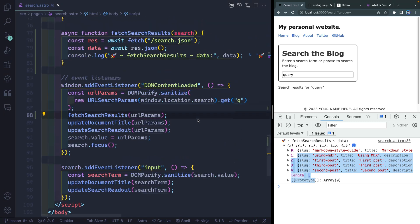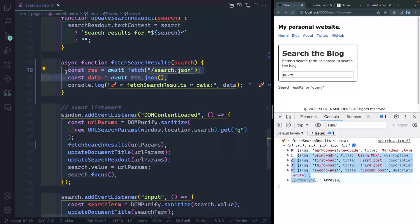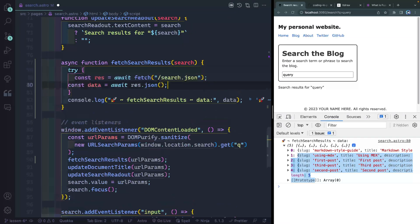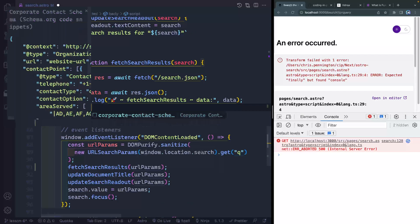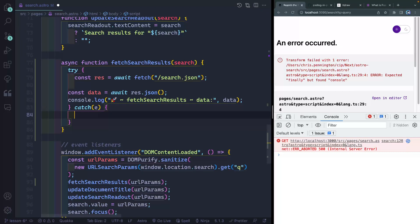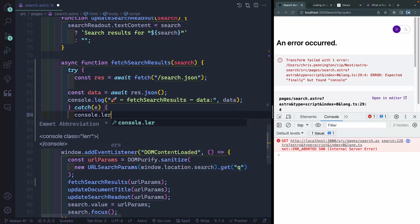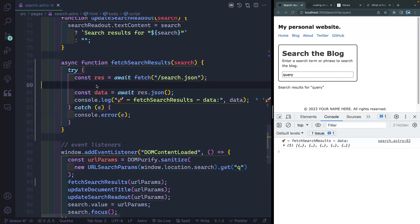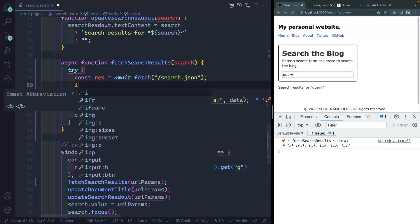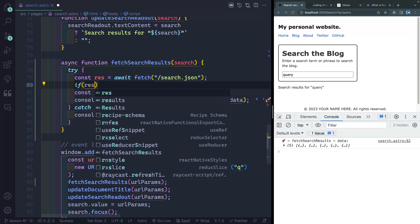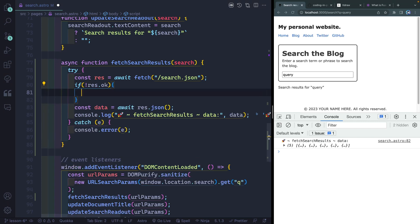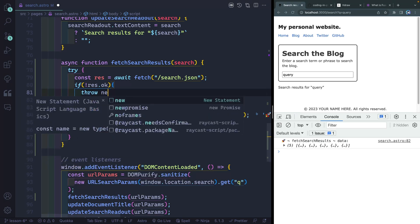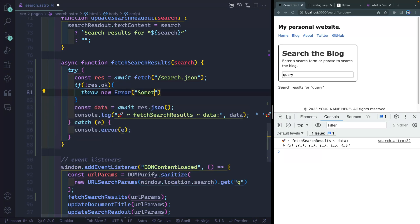Now it's always a good idea when you're doing this to go ahead and wrap this in a try-catch. Let's move this up and add a catch option where we'll catch the error and then console.error the error.